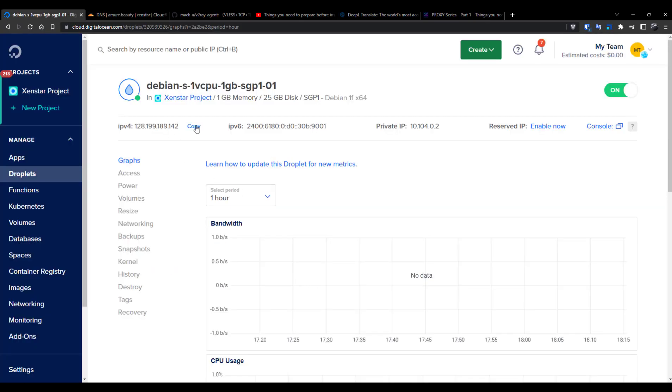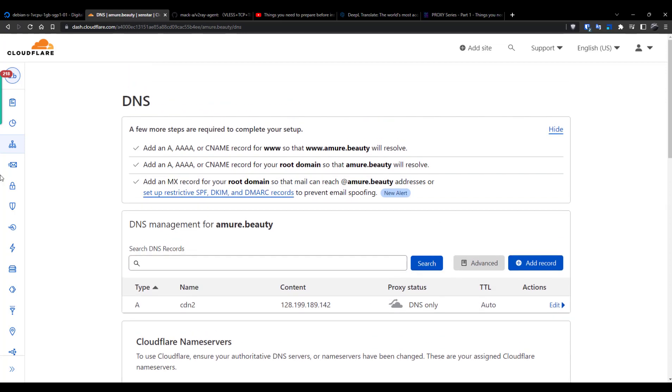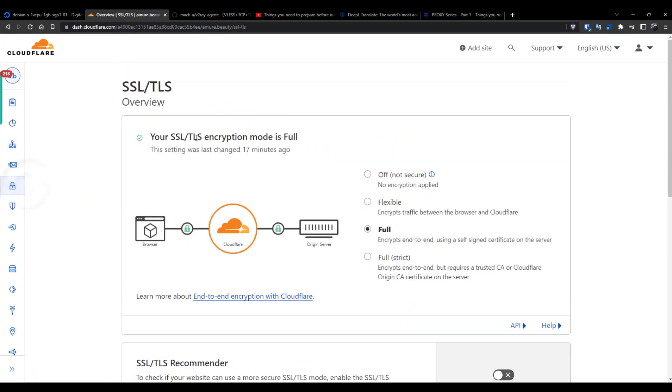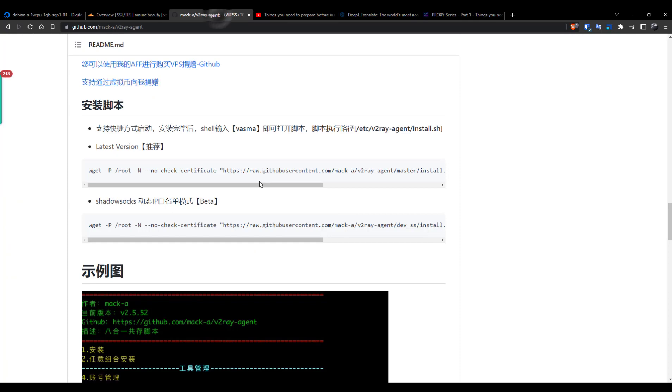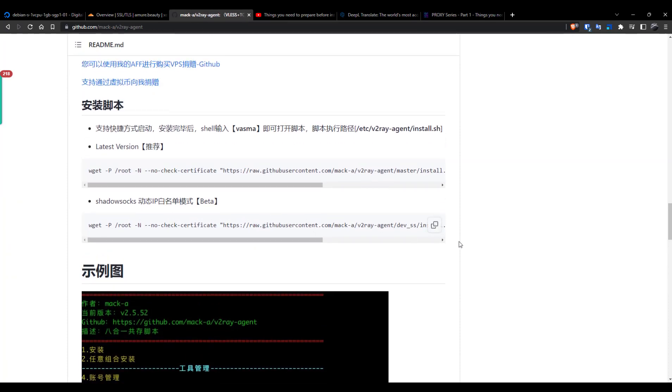I have already created a droplet and connected with Cloudflare. I have also created an A record with my VPS IP. Now go to SSL/TLS and set here to Full. Now we will set up the Mackey script.